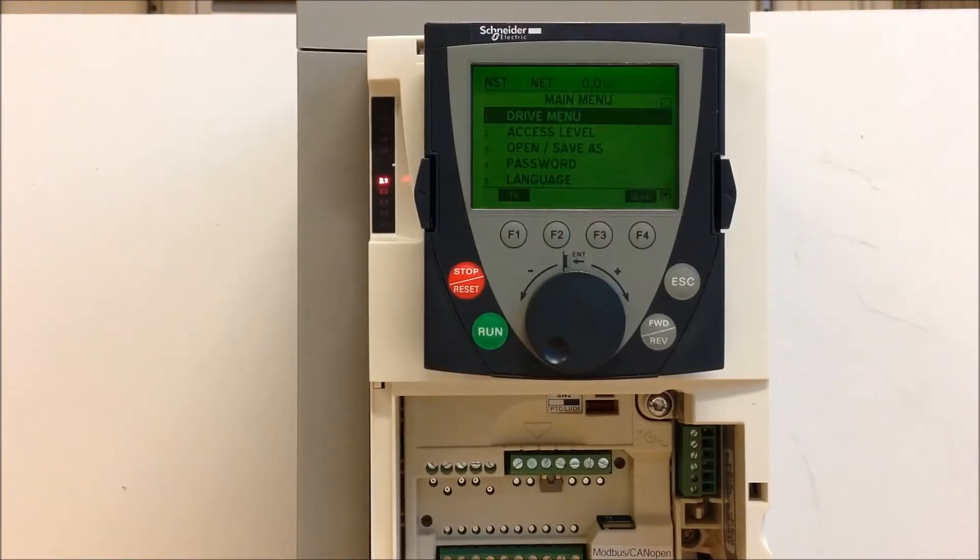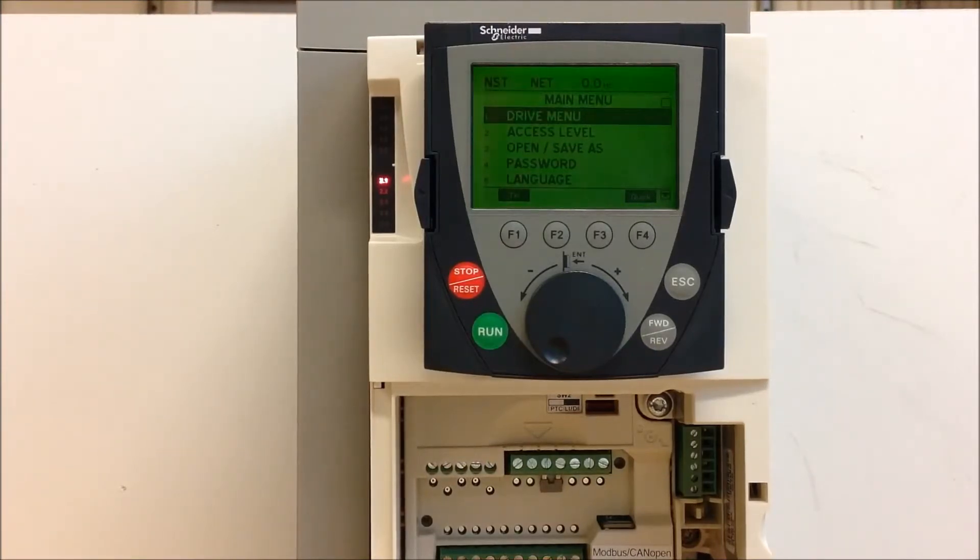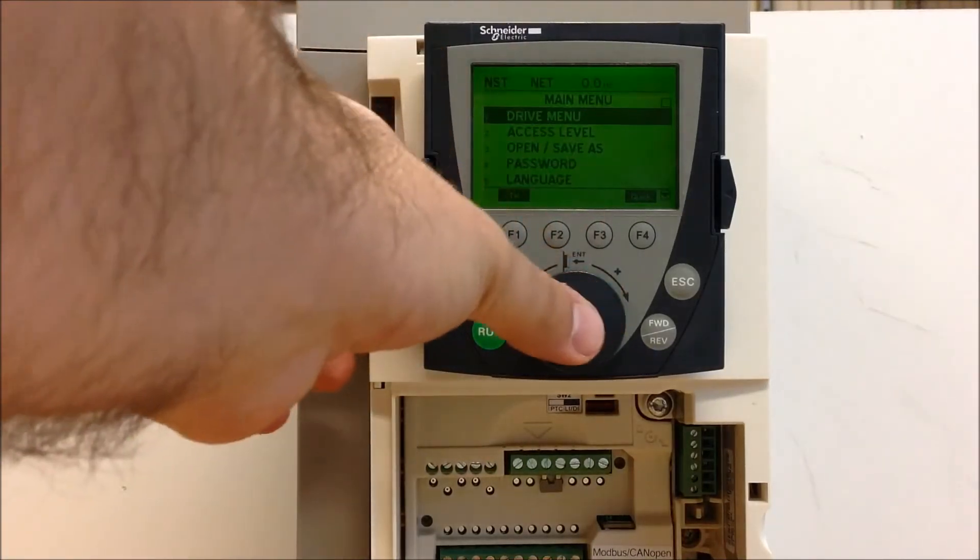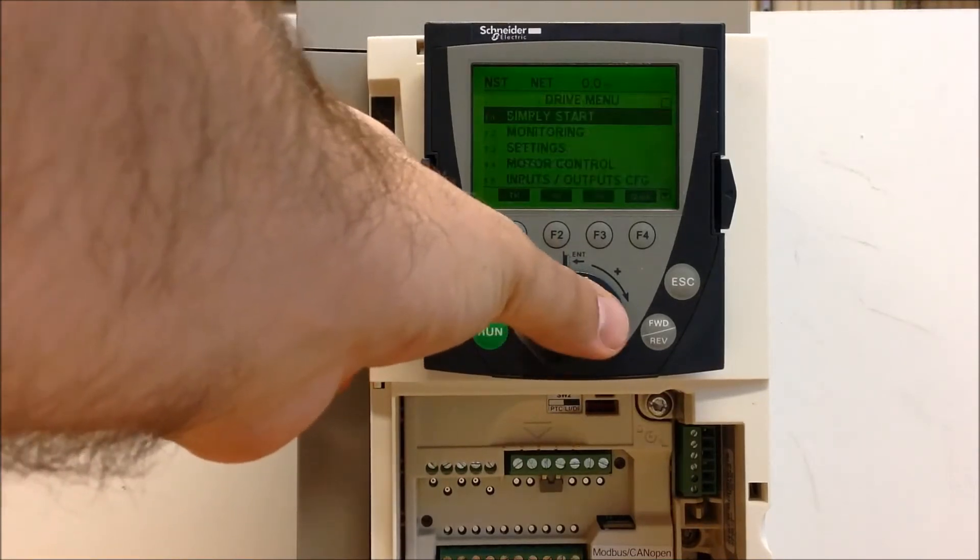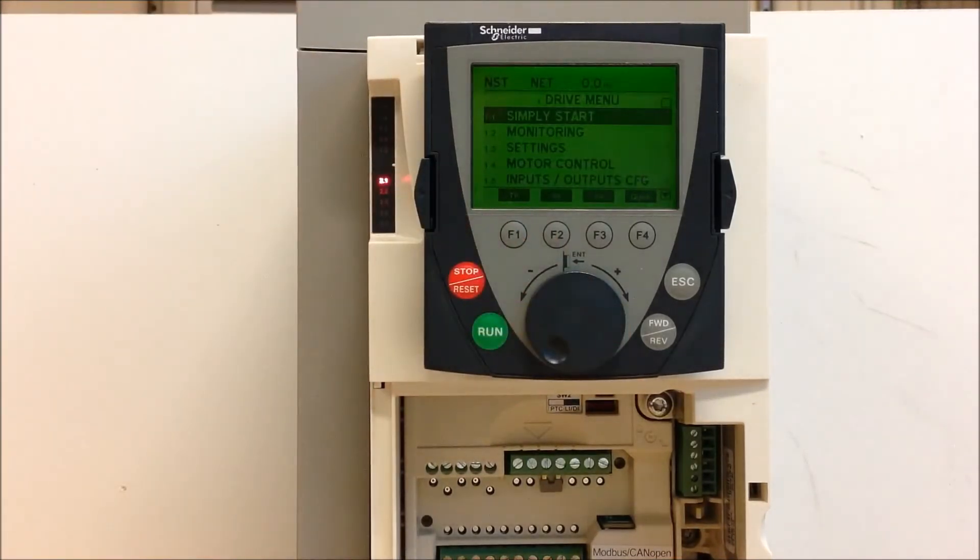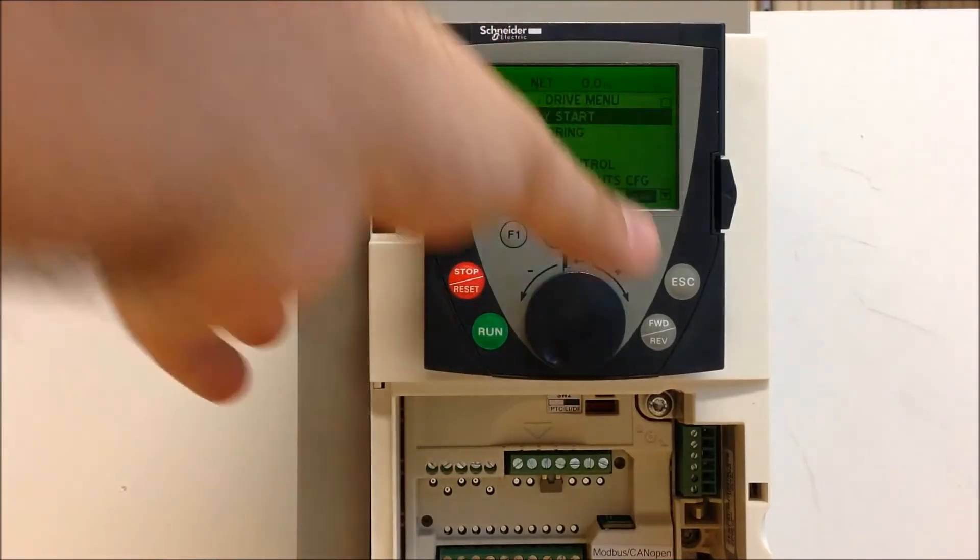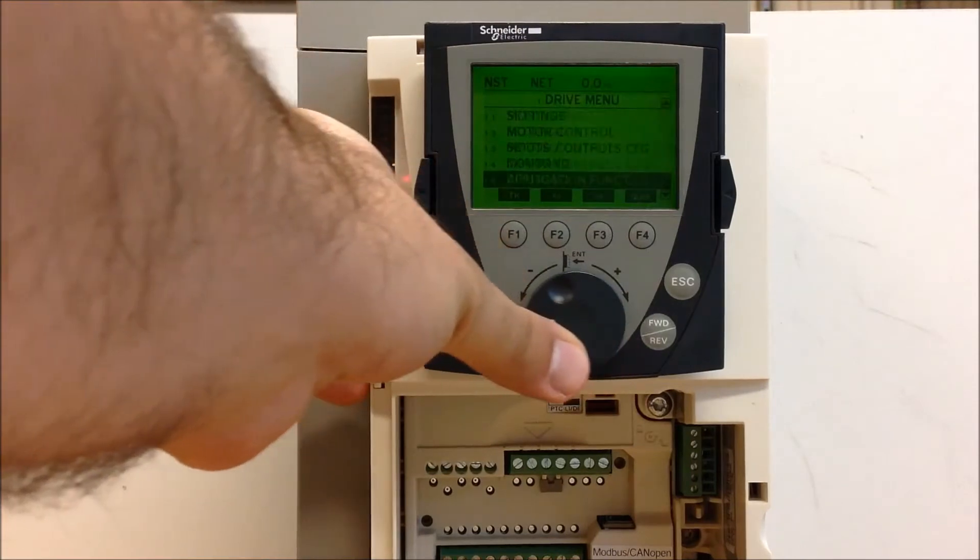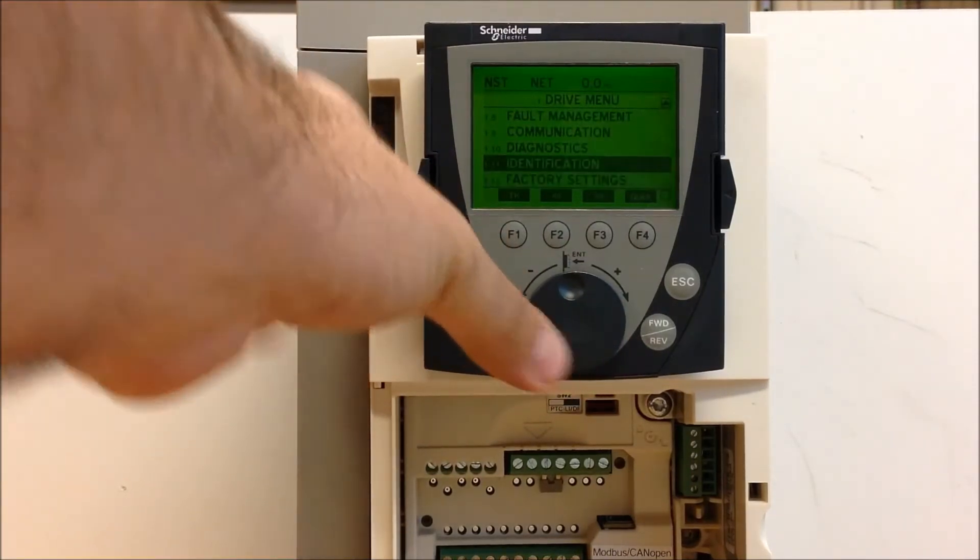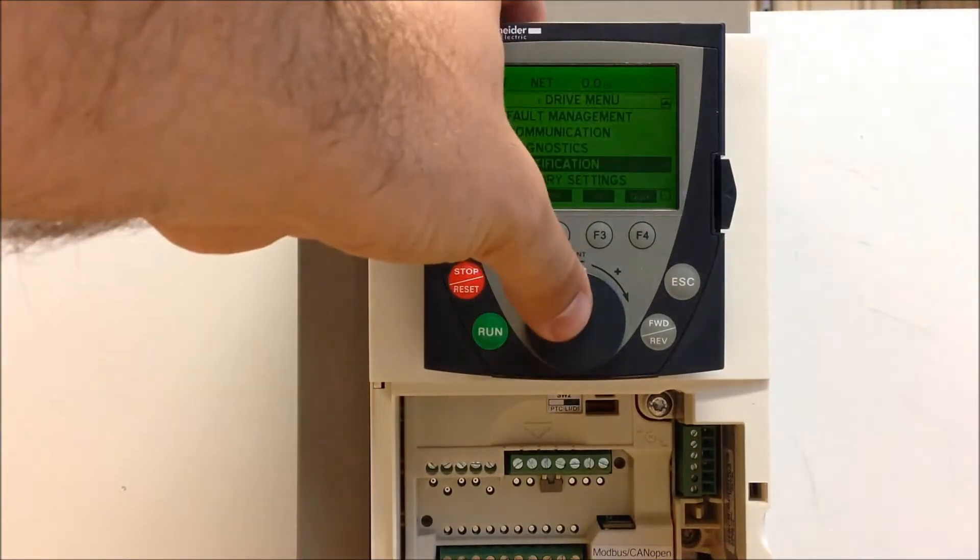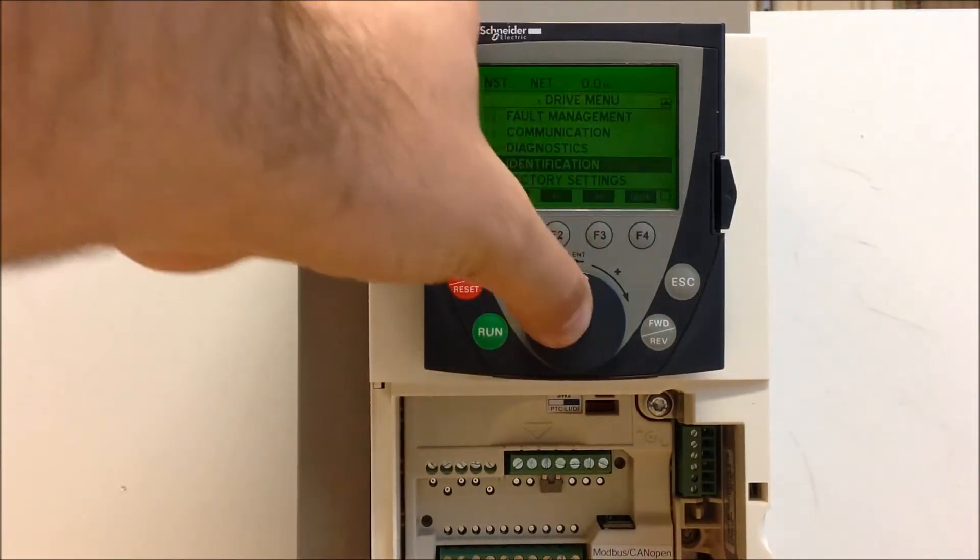One option is to go into your drive and start by going into your drive menu. Once you're on the drive menu, scroll down to 1.11 identification, enter.